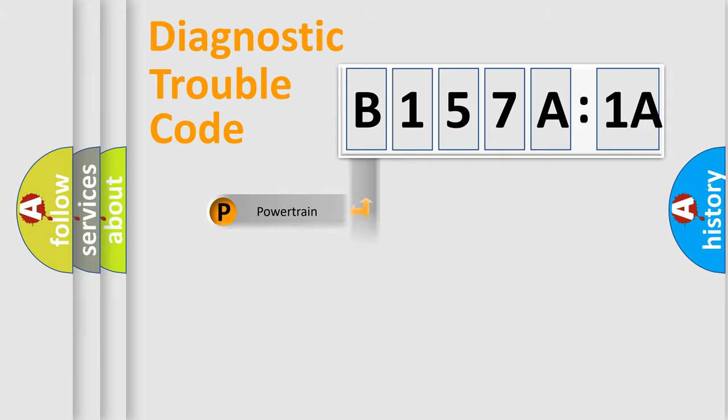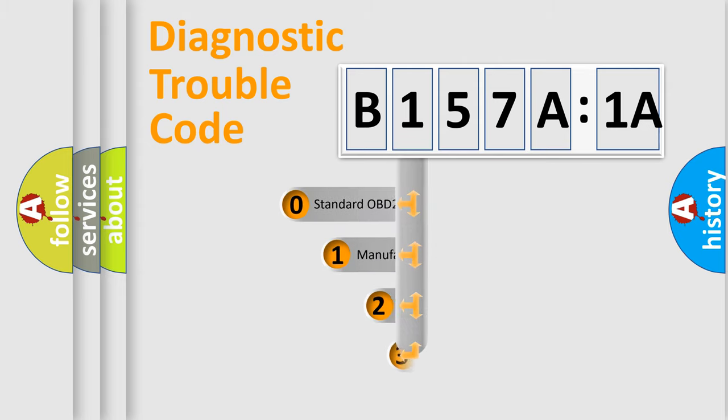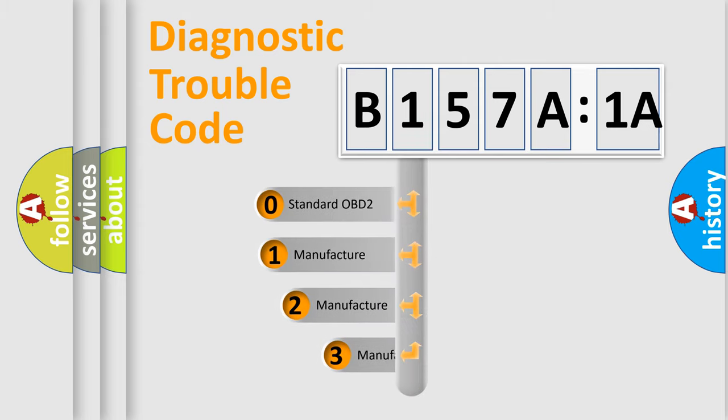We divide the electric system of automobile into four basic units: Powertrain, Body, Chassis, and Network. This distribution is defined in the first character code.